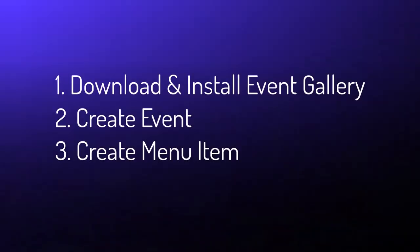Here is our agenda for today. First, we download and install Event Gallery. Then we create our first event. And finally, we make things visible in the frontend by creating a menu item.